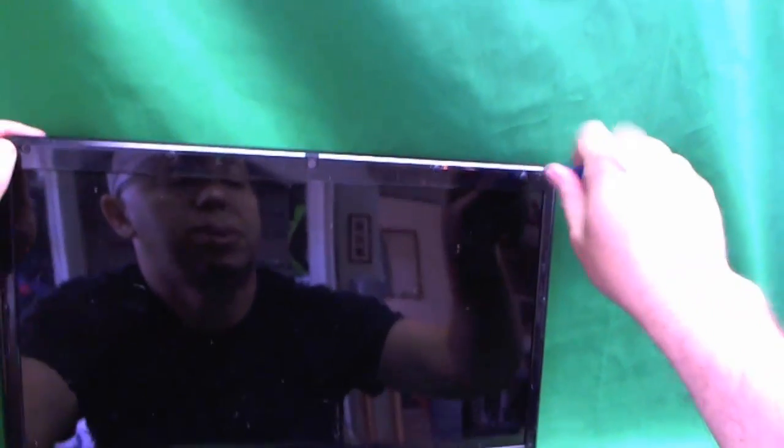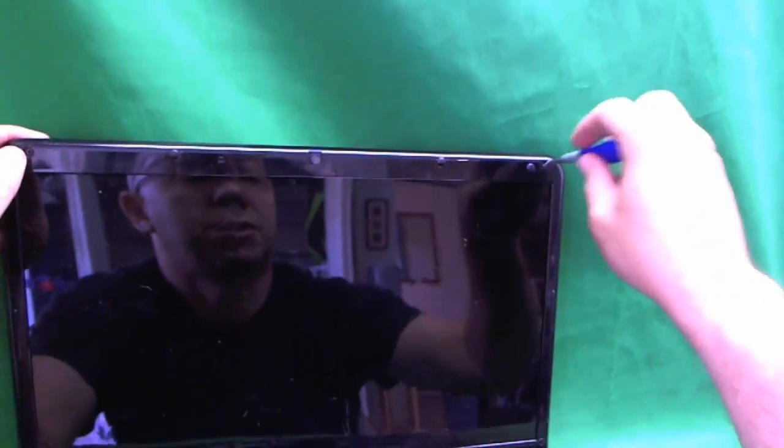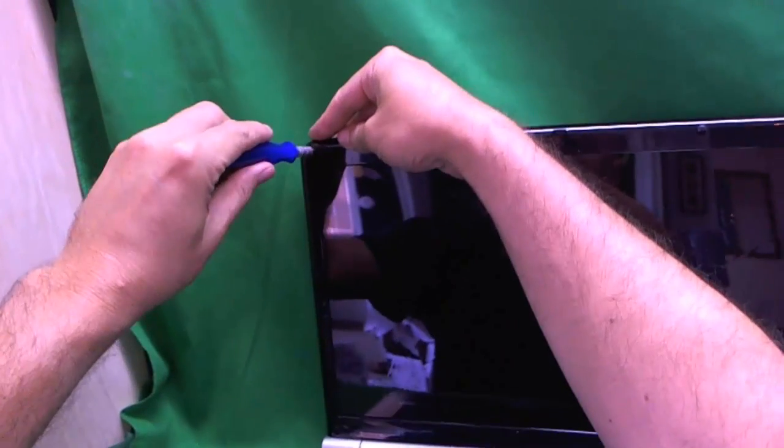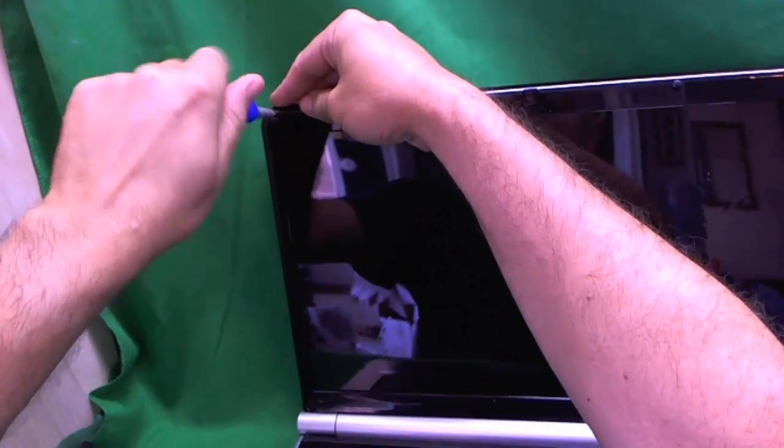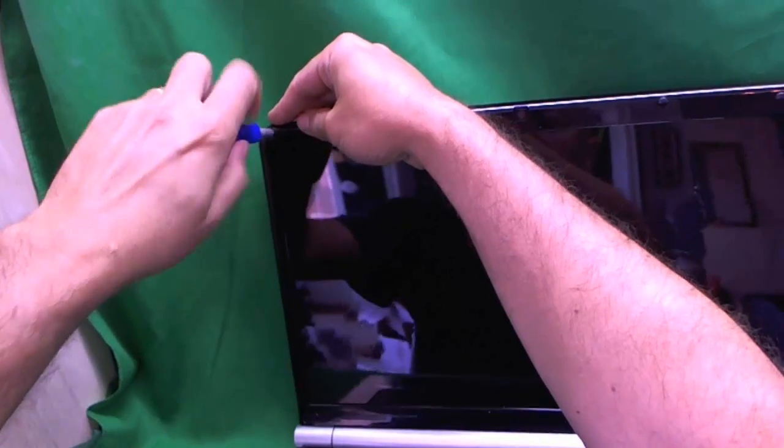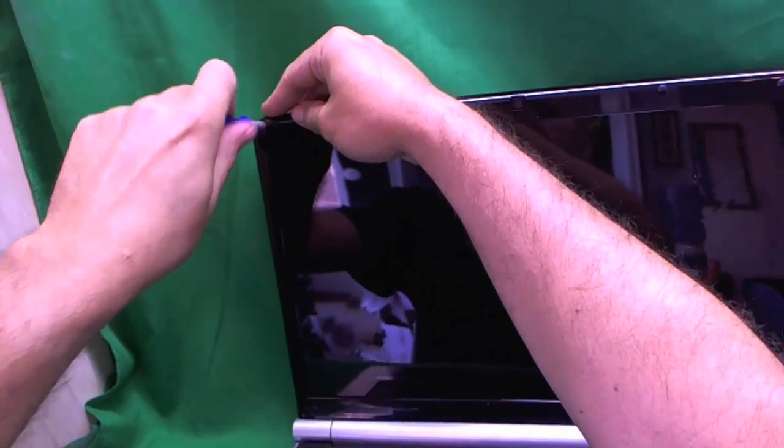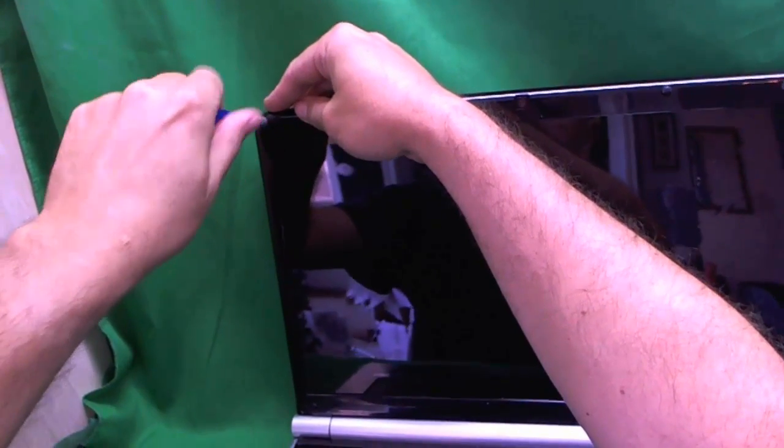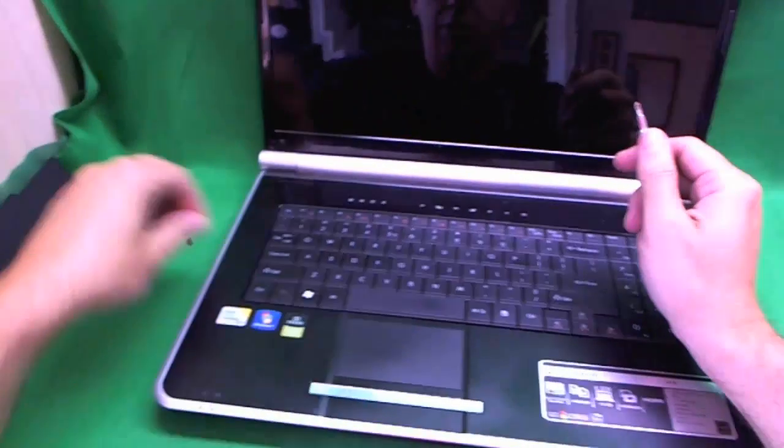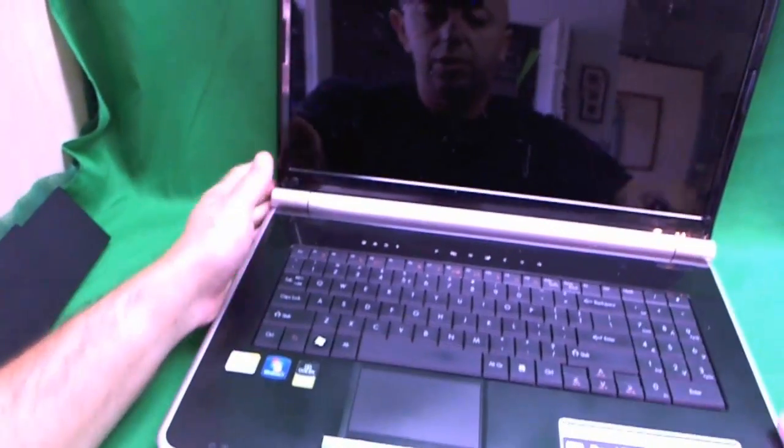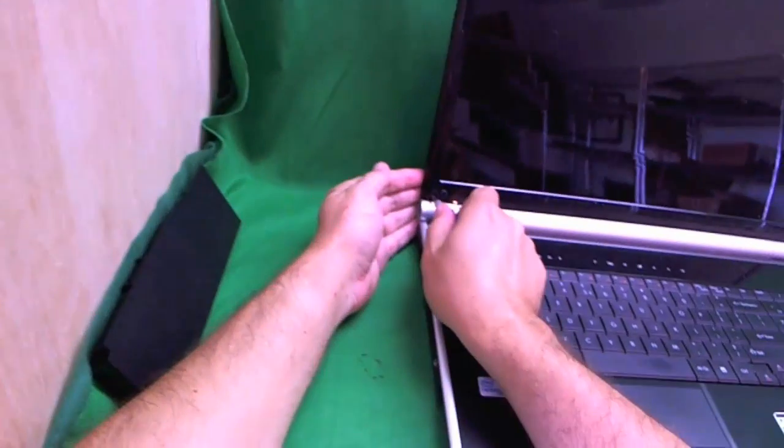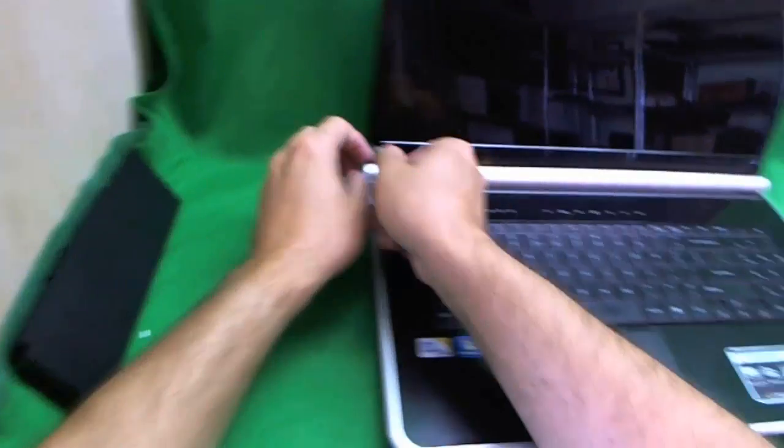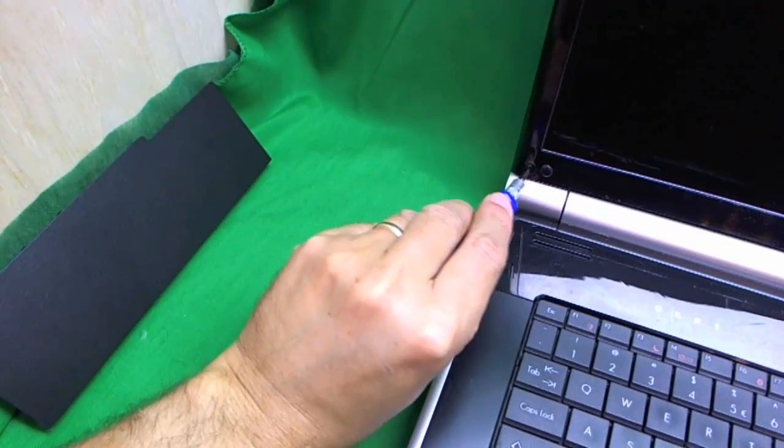When you remove the screws, keep the screws from each step in a separate pile so that when you're ready to put it back together, you know which screws go where. I like to keep the piles in the order in which we remove them. So I'll just go backwards on this.